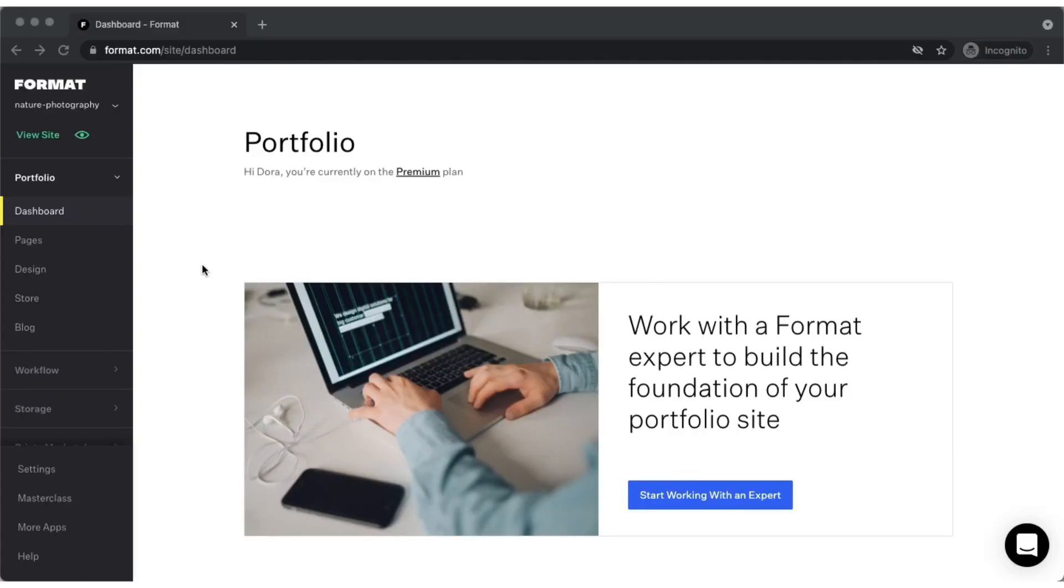Hi there! My name is Dora. I'm a Format expert and this video is to provide an introduction to Format's portfolio.